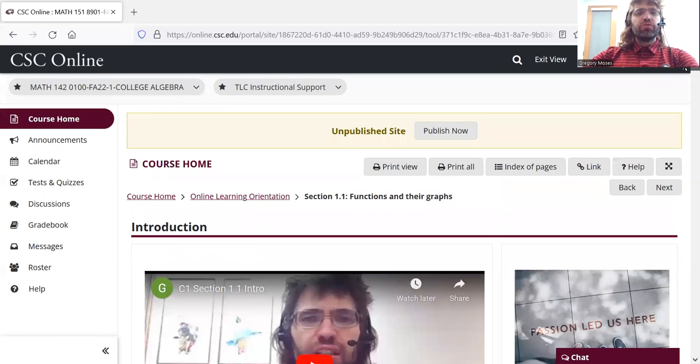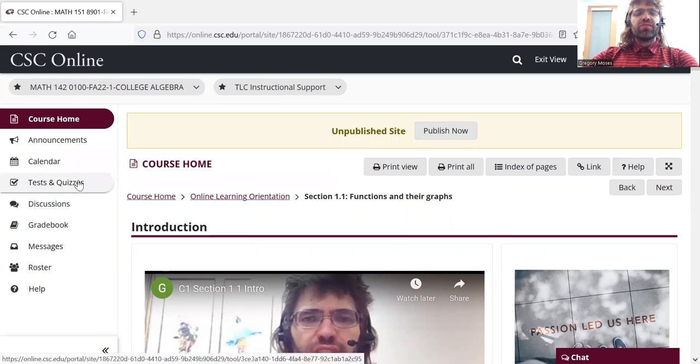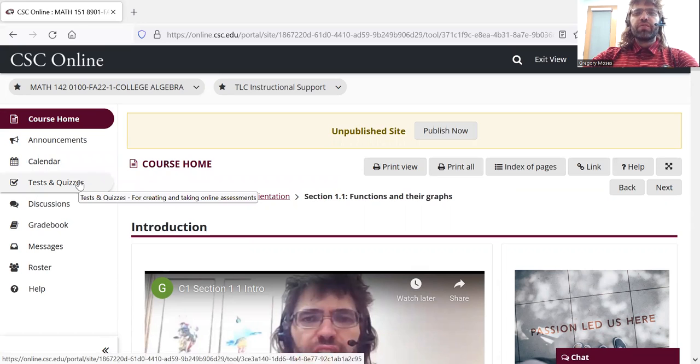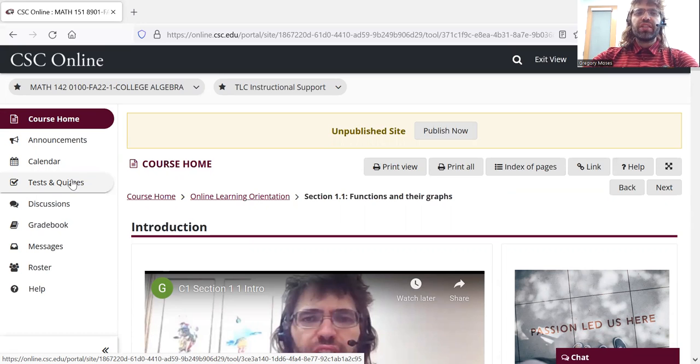If you scroll back up, due dates are on the calendar. Tests and Quizzes. There's information on Tests and Quizzes in the syllabus. And again, then there's a video on the Tests and Quizzes feature.